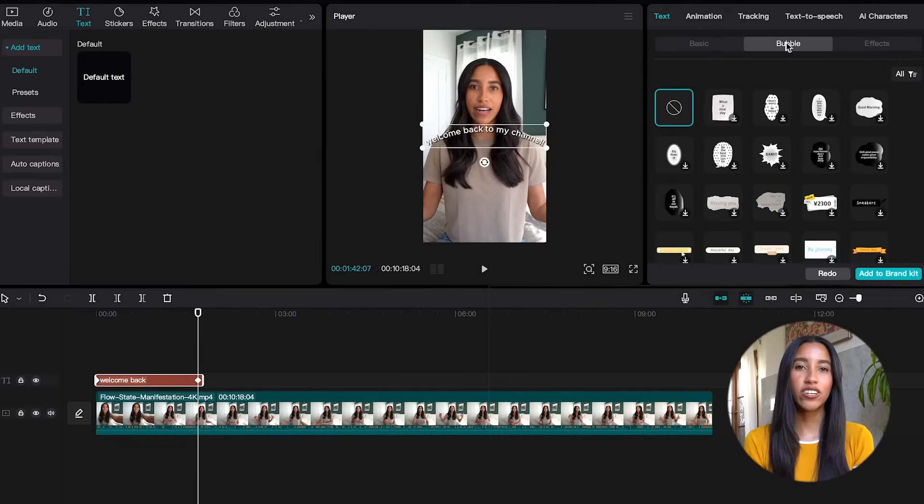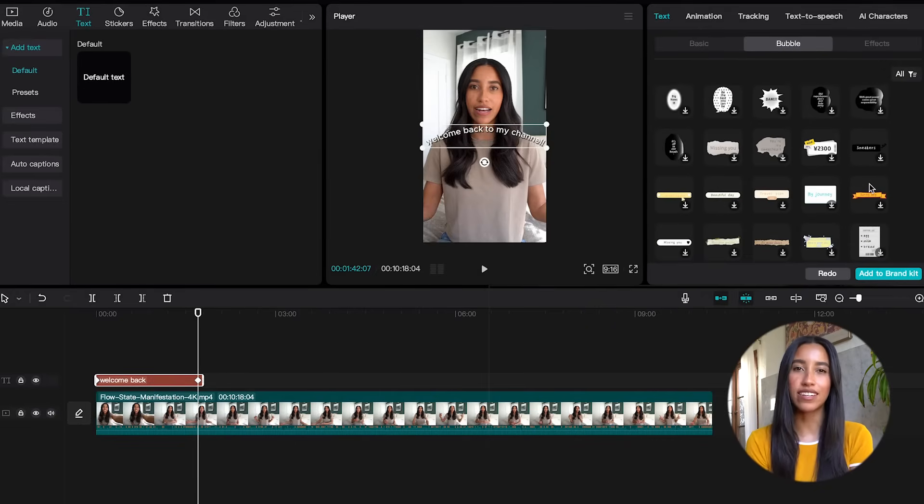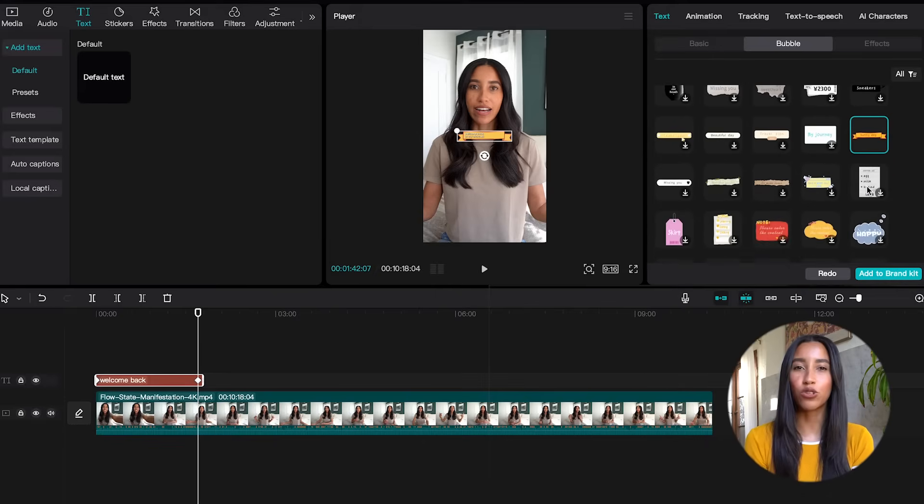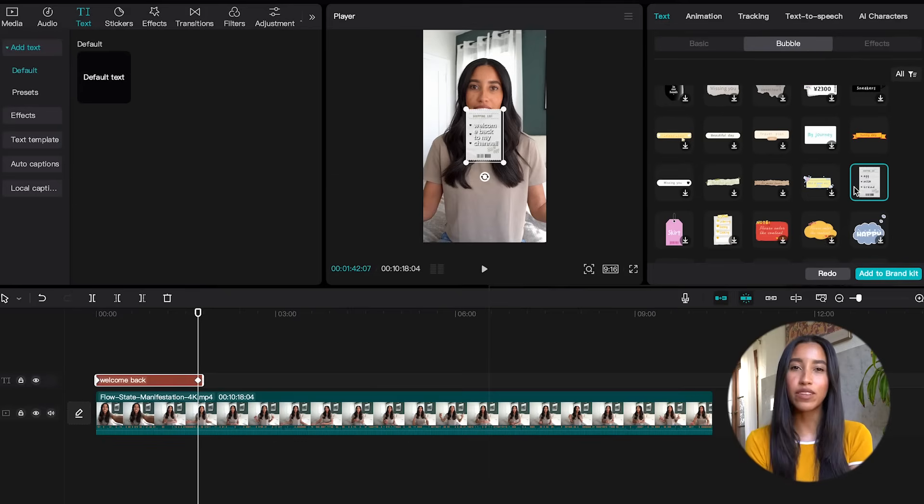Let's go to the bubble tab. Here you can add text bubbles or other cute little backgrounds to your text. This one here is a little banner. You've also got a little grocery shopping list, a little clothing tag, and a lot more.